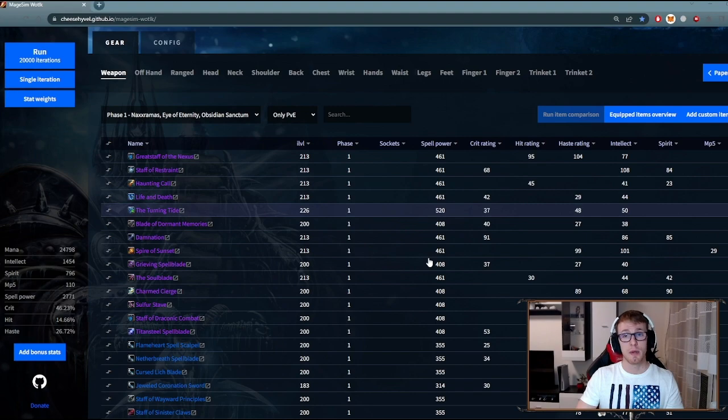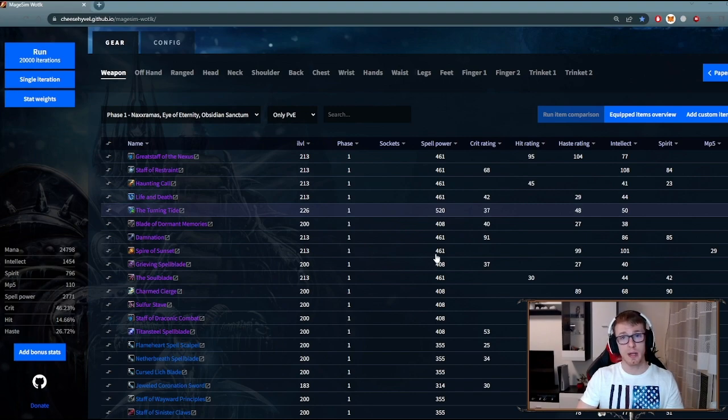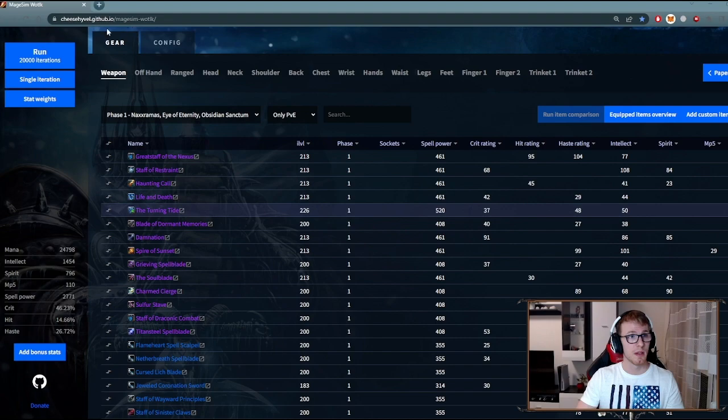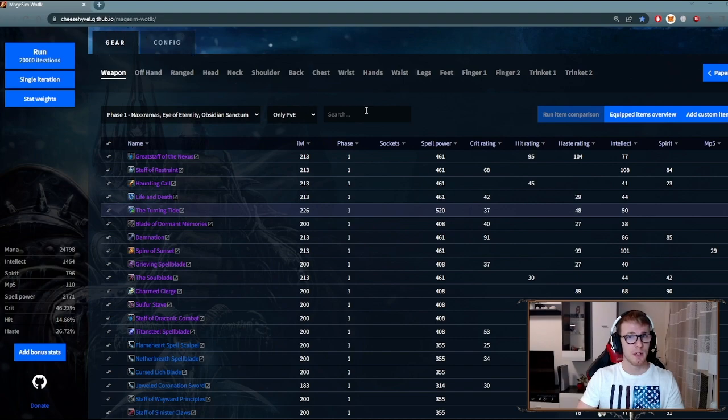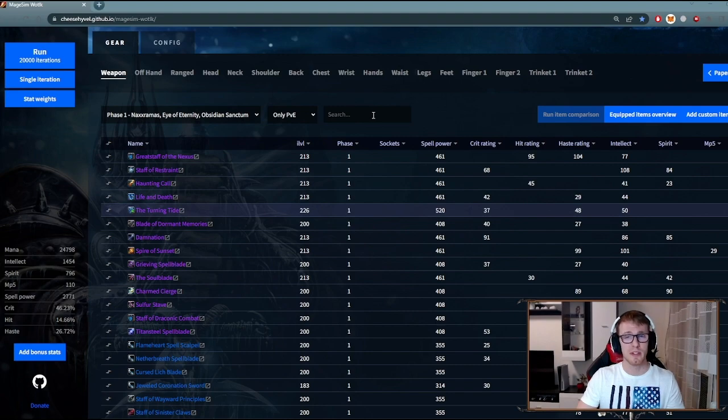Now I will not go too much into detail, but there are two main sections that you care about: gear and config. Let's start with gear as it's more straightforward.